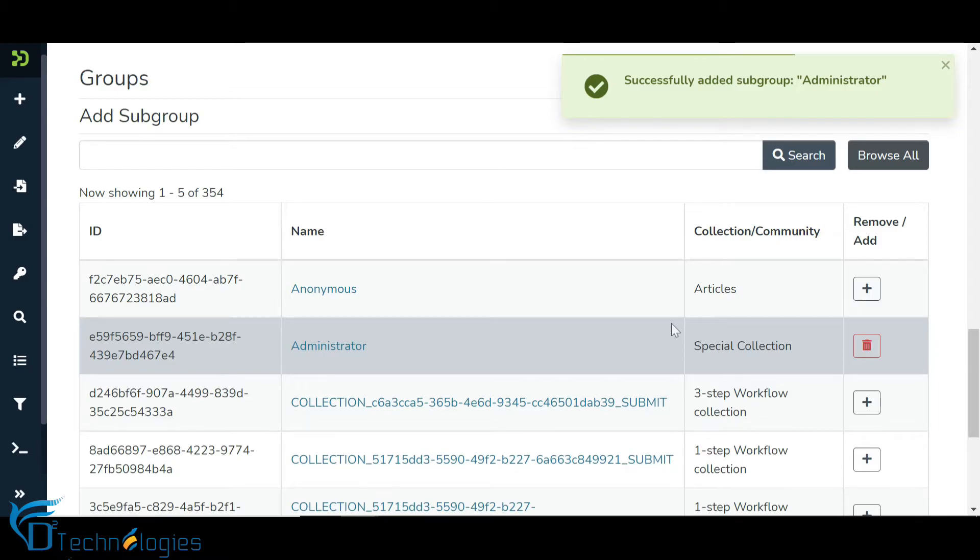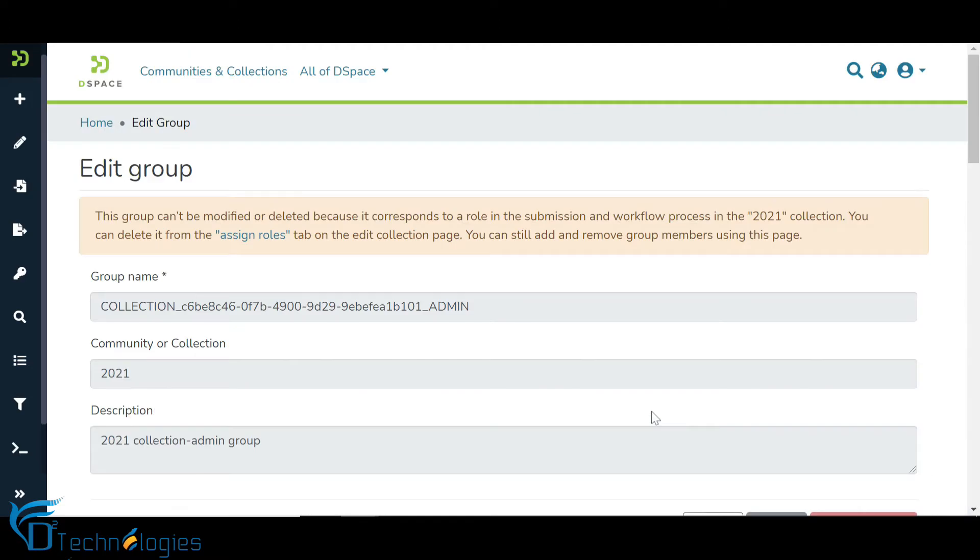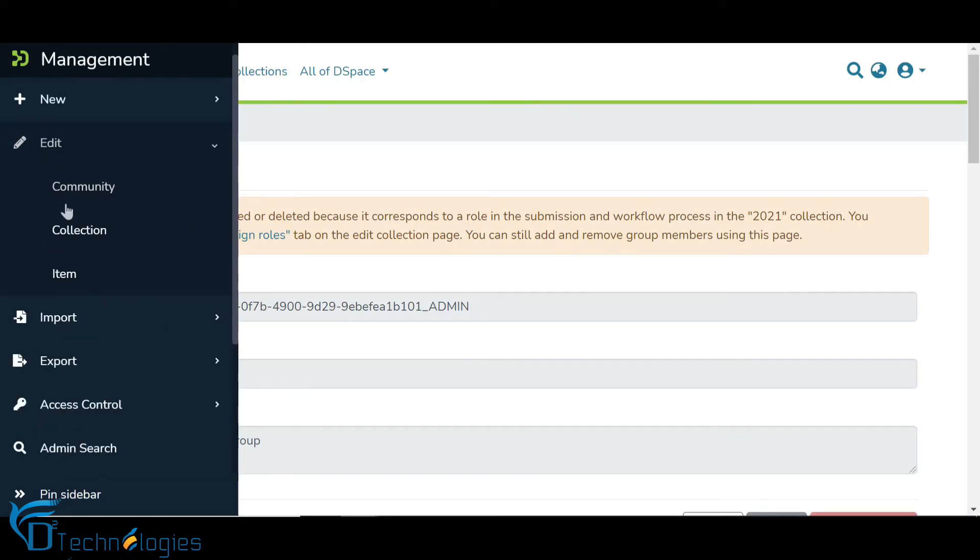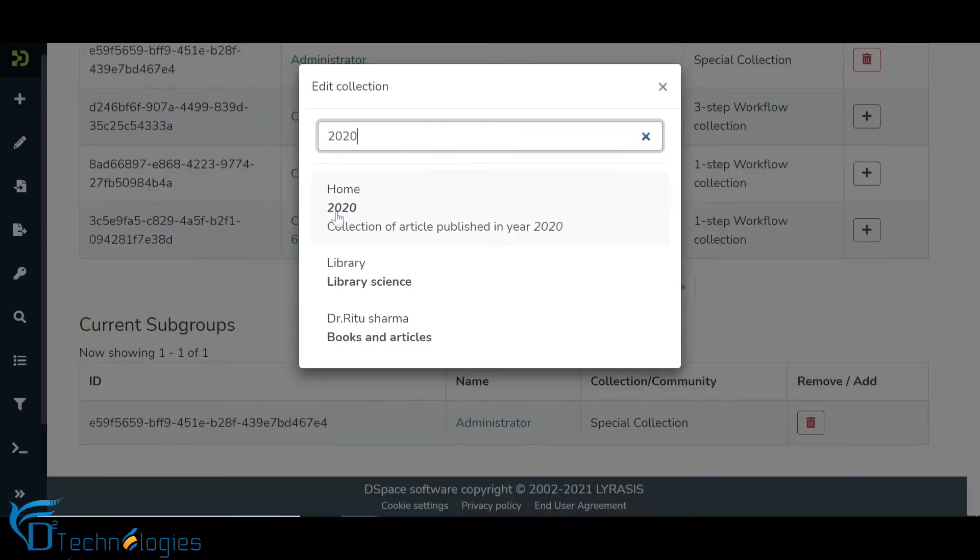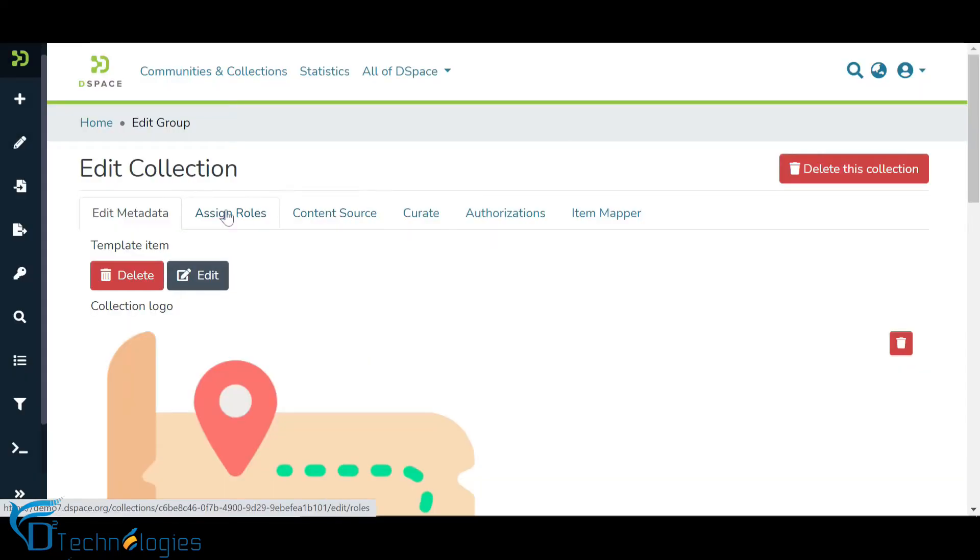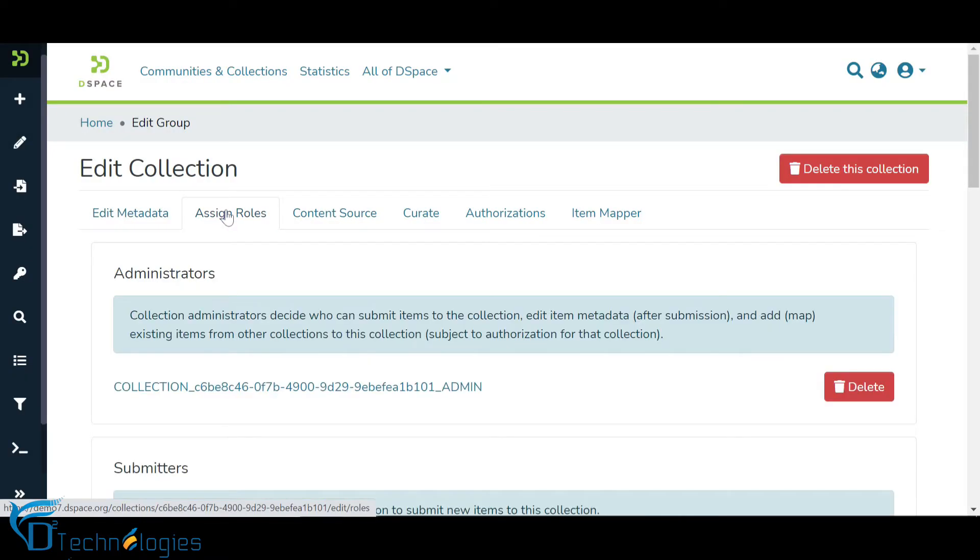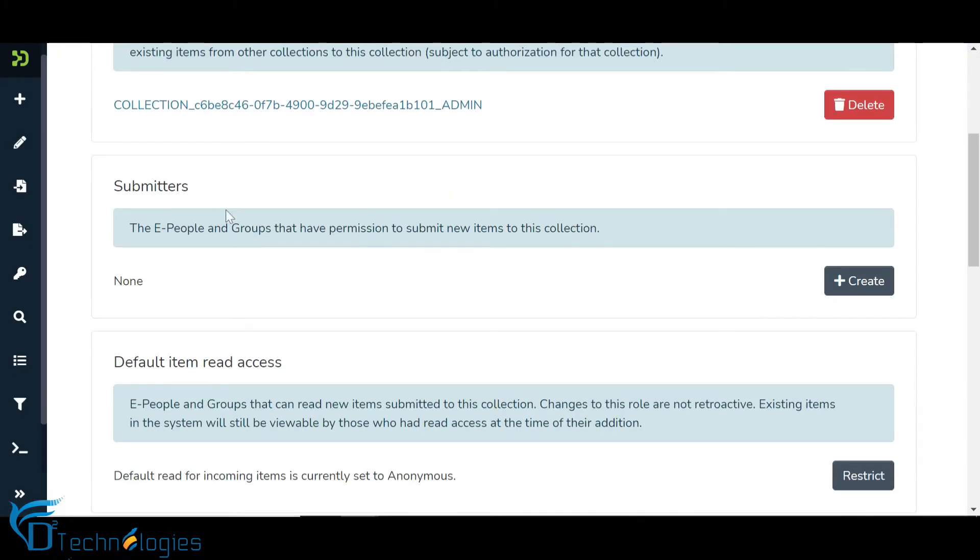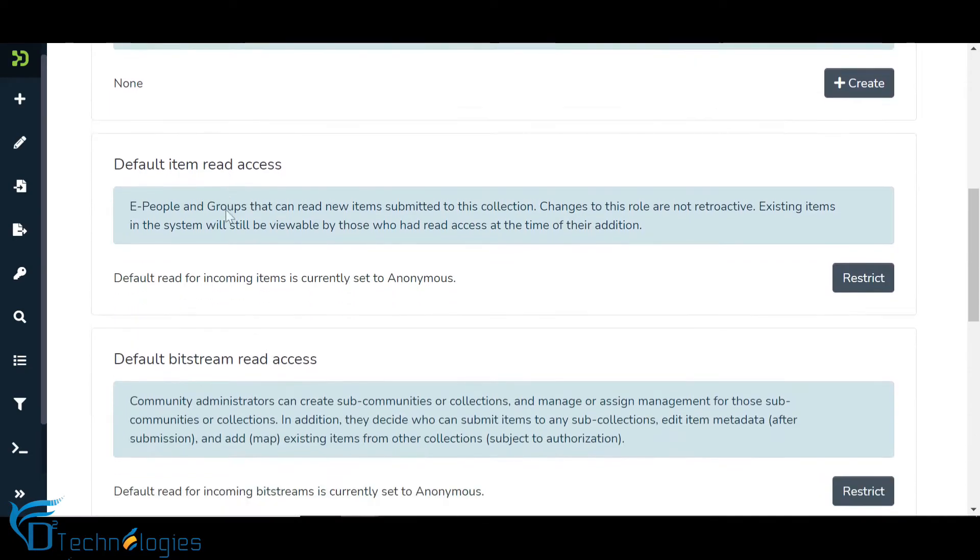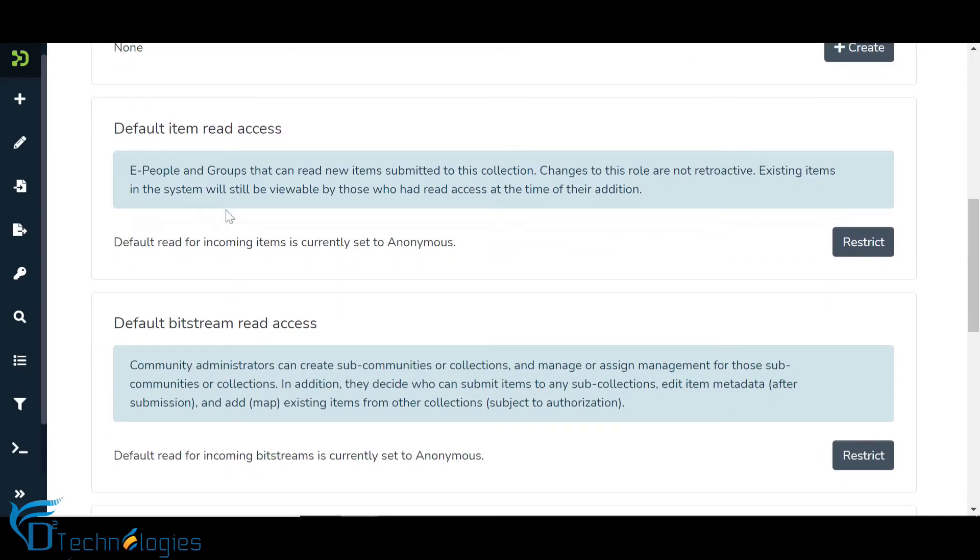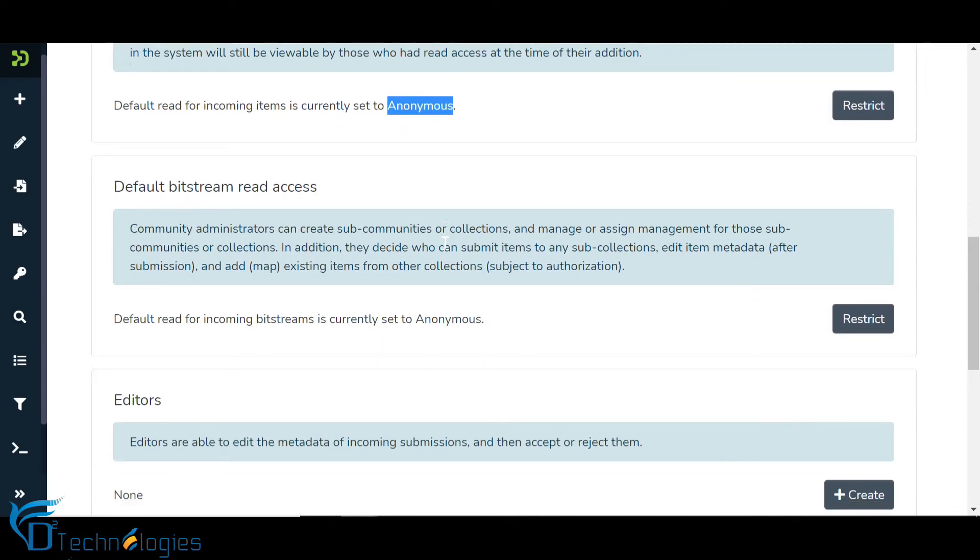You will note, user group is added as a subgroup in the collection administrator group. While the process of adding users and user groups in the rest of the roles is similar, let us see some key information in other roles. Default user group added in item and bitstream read is anonymous. Other groups can be added to these roles as well.